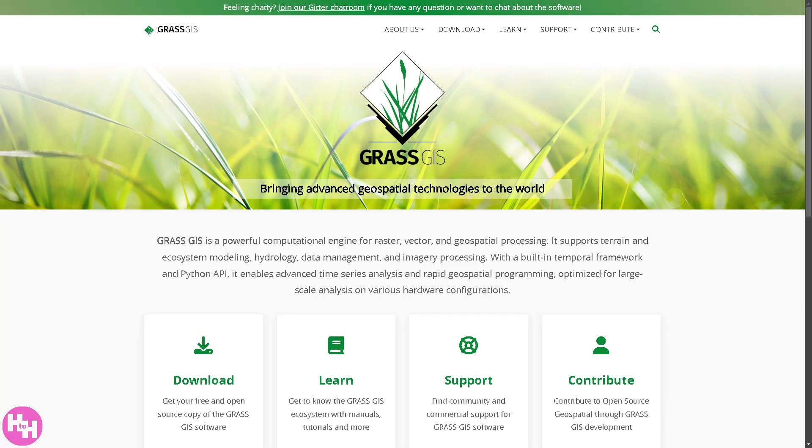Hey GIS enthusiasts, welcome back to our channel, your go-to place for all things mapping, geospatial analysis, and GIS magic. In today's video, we are diving into GRASS GIS, one of the most powerful open source GIS software out there.